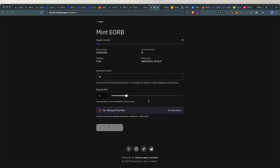It will prompt my Xverse wallet to pay the fees. Okay, it looks like we're spending about $50 for this transaction, 52 bucks, which I'm okay with. And here you just have to play the waiting game until it's done and you confirm.